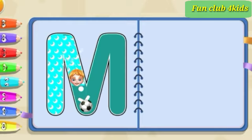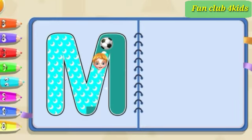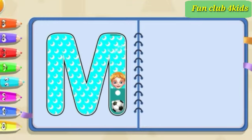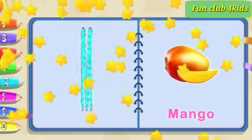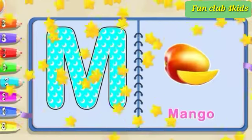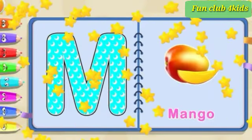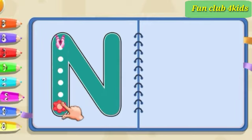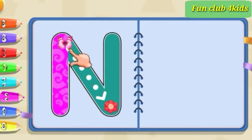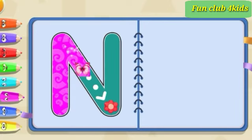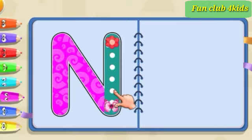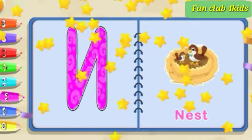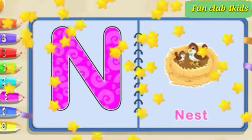Slide down, slide up, pull down. M is for mango. Pull down, slide down, pull up. N is for nest.